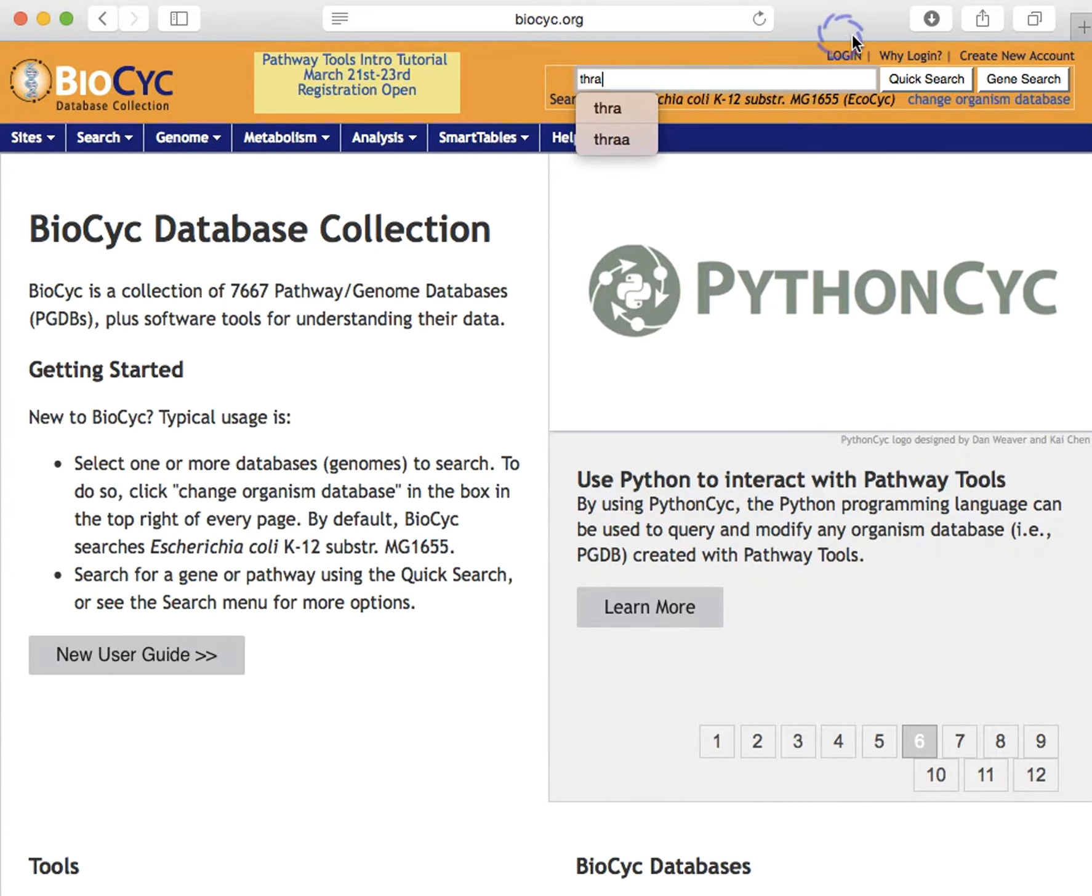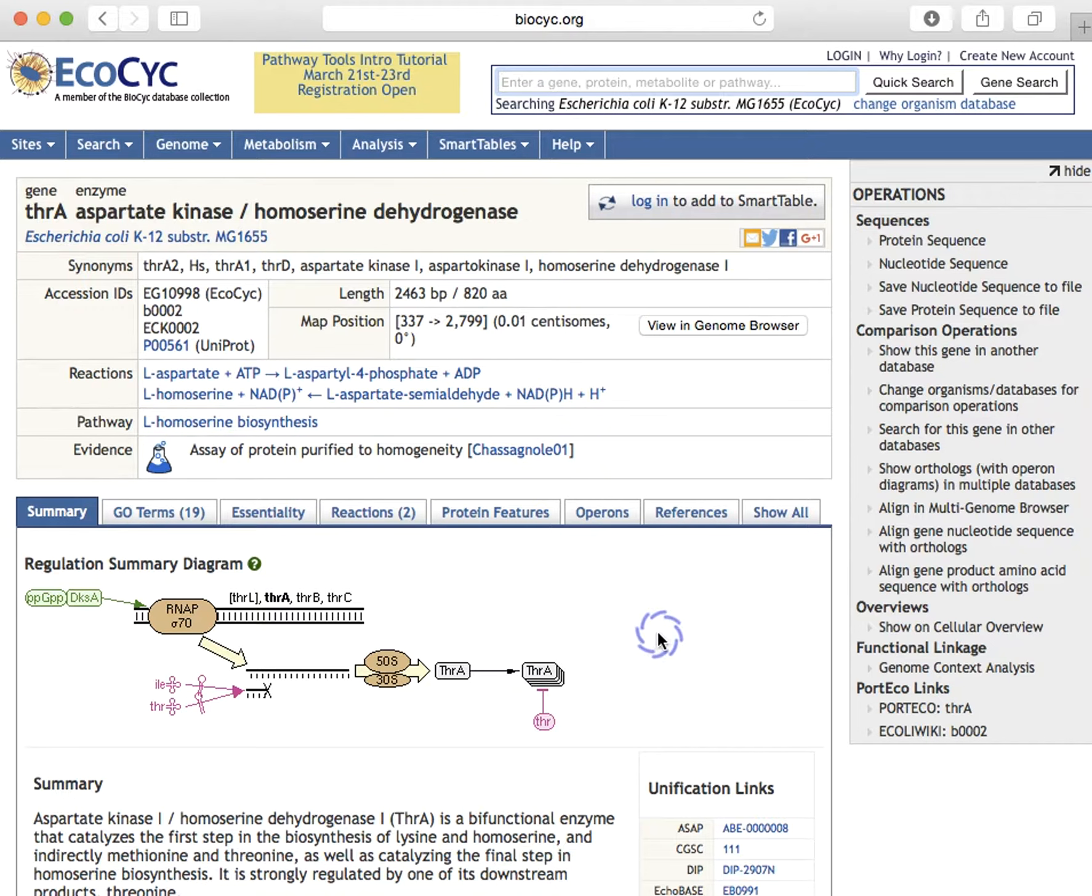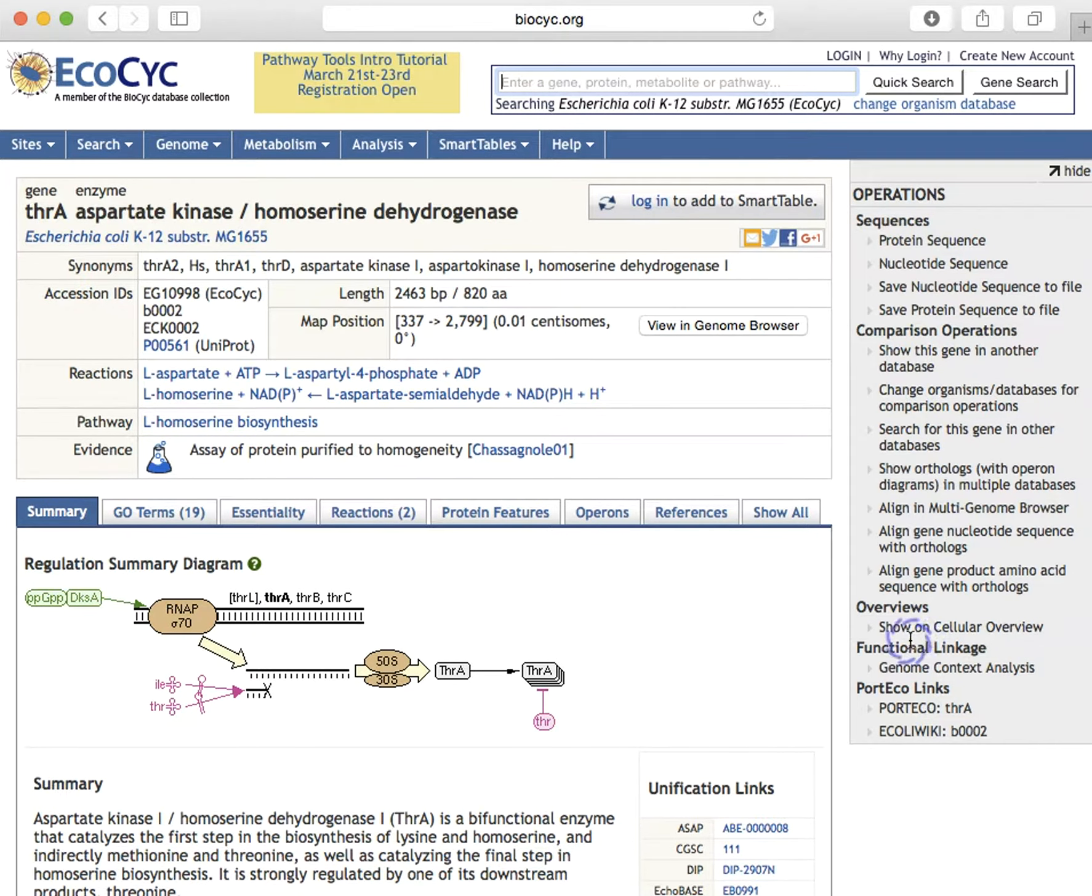The gene page is organized into three sections: the fixed upper area, the lower area that can switch between different information sections or panes, and the operations menu in the right sidebar.